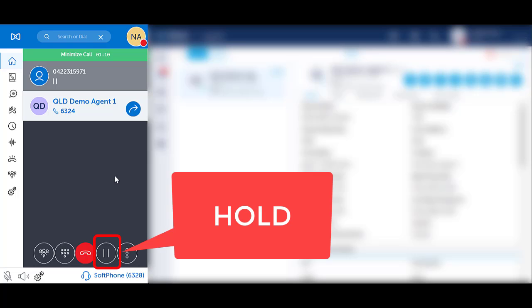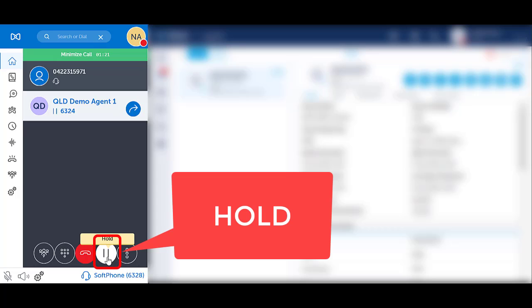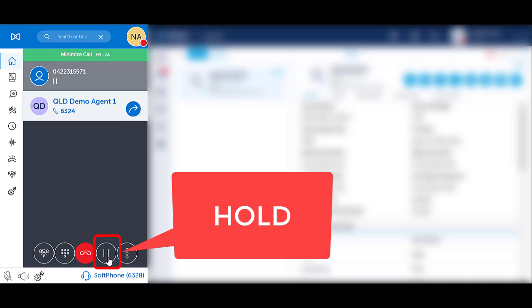To swap between callers, press the hold icon in the bottom right hand corner. The person you are speaking to will go on hold. The person that was previously on hold, you are now speaking to. Press the hold icon again to swap back and forth.